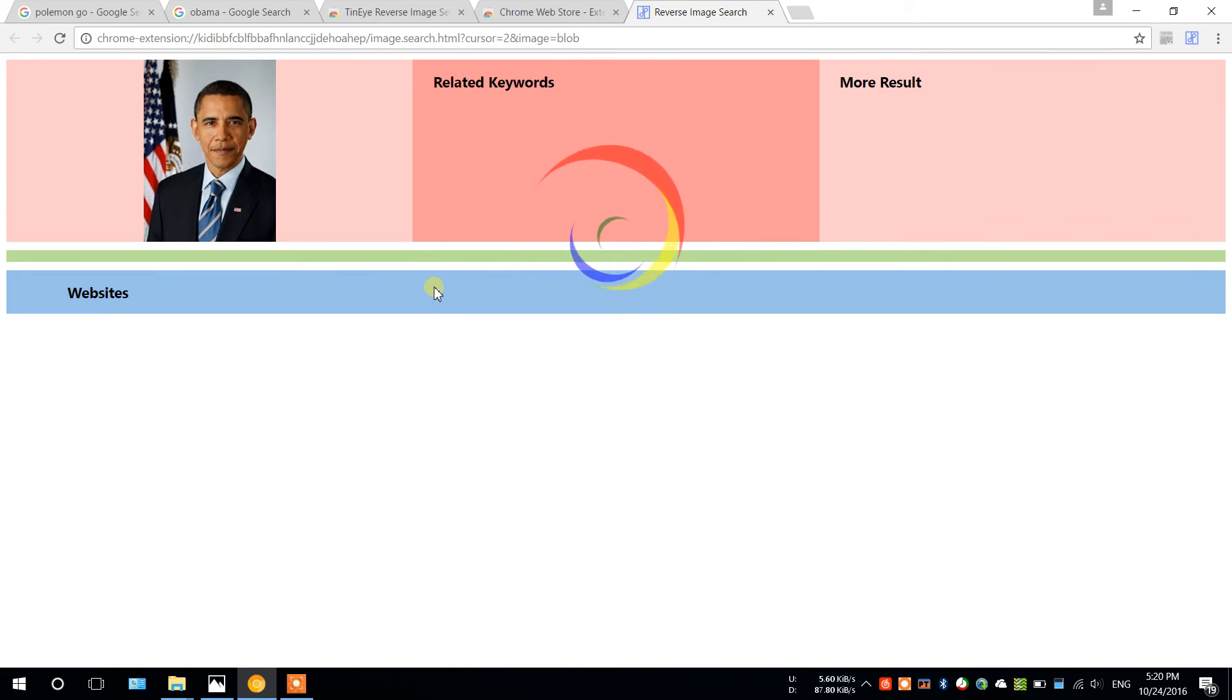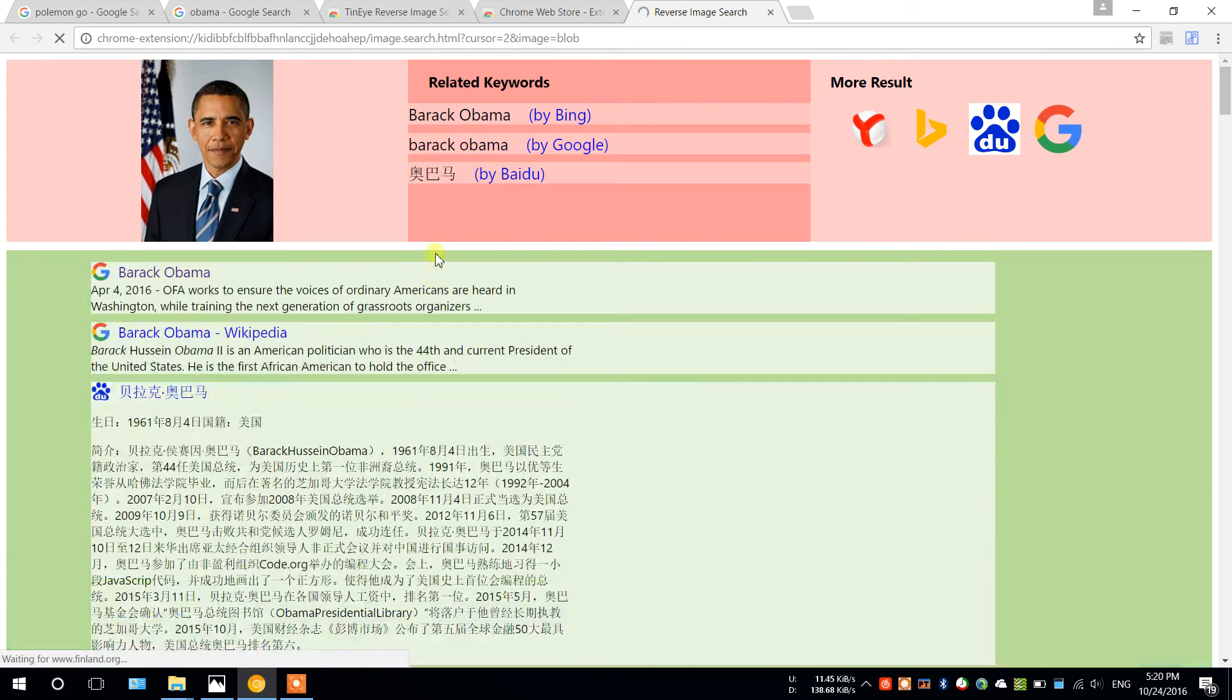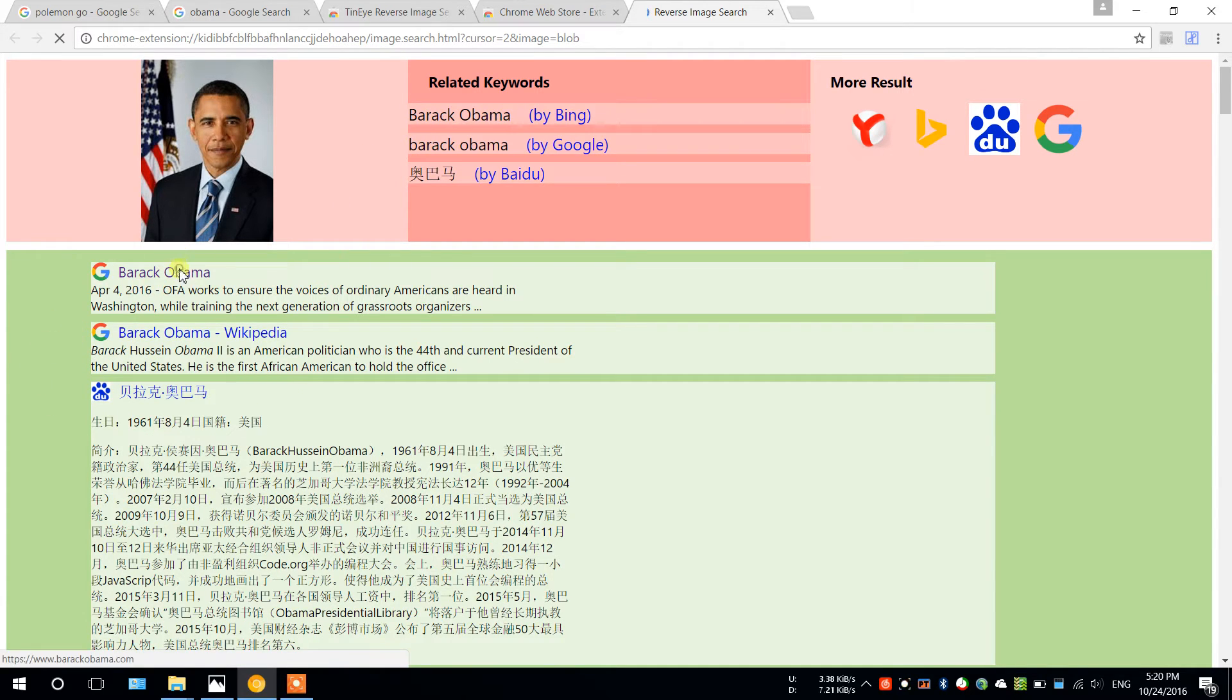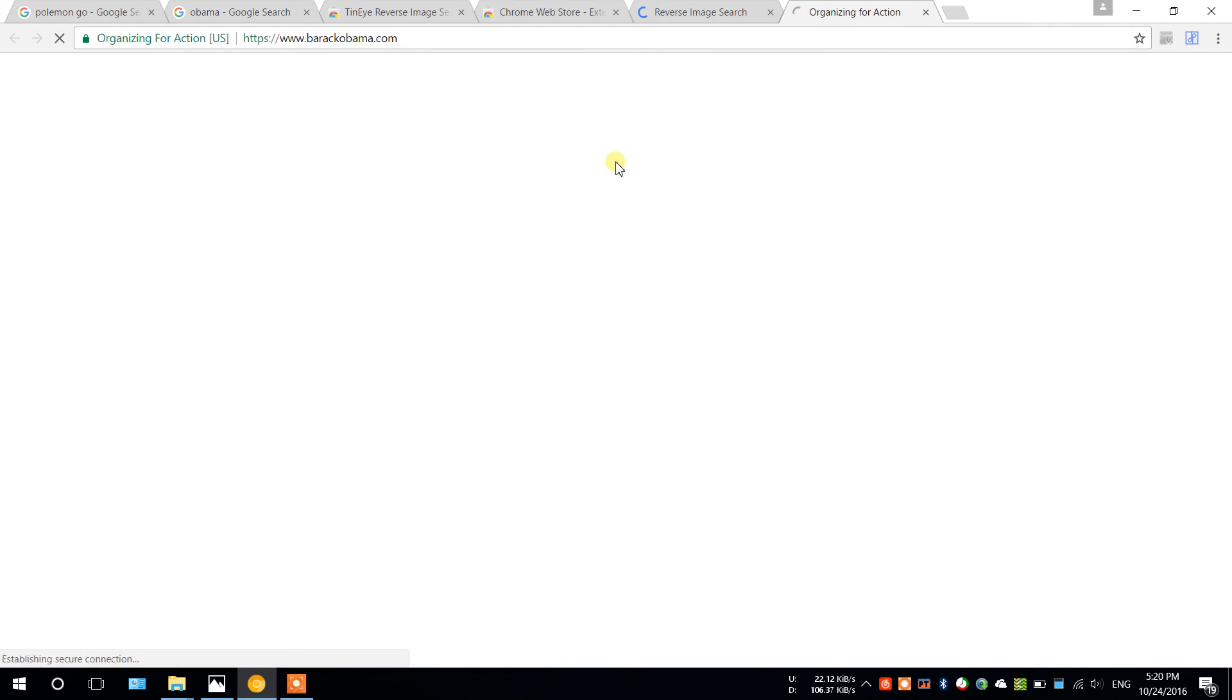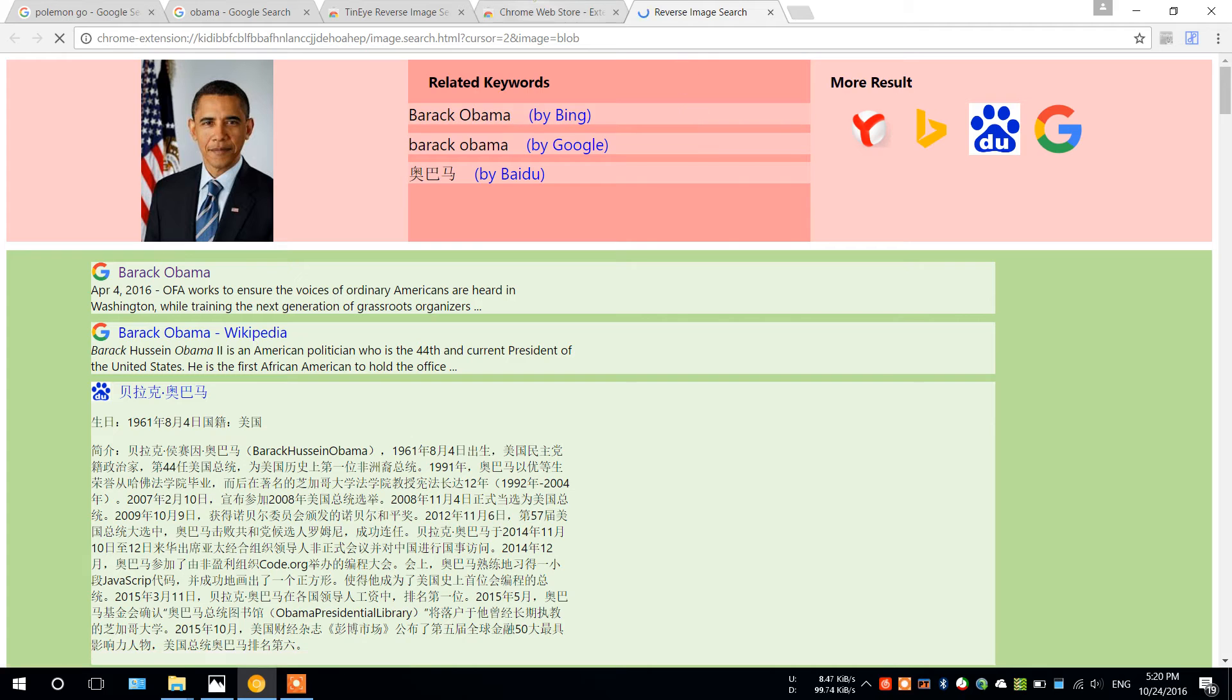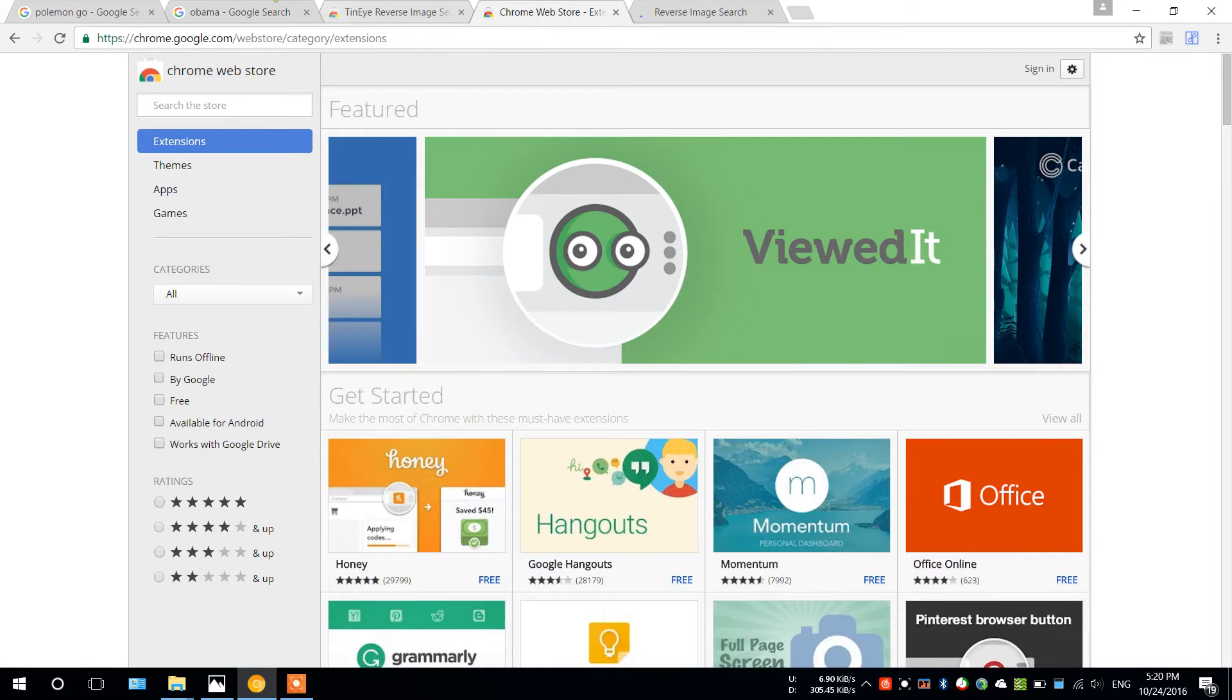Takes a while, but we have it, Barack Obama. And like I told you, the green area is the most related, so you click the first one, it's actually directed you to Barack Obama's homepage.